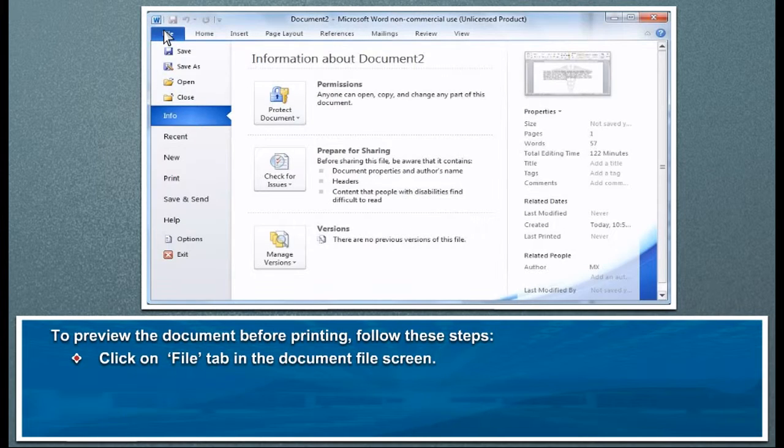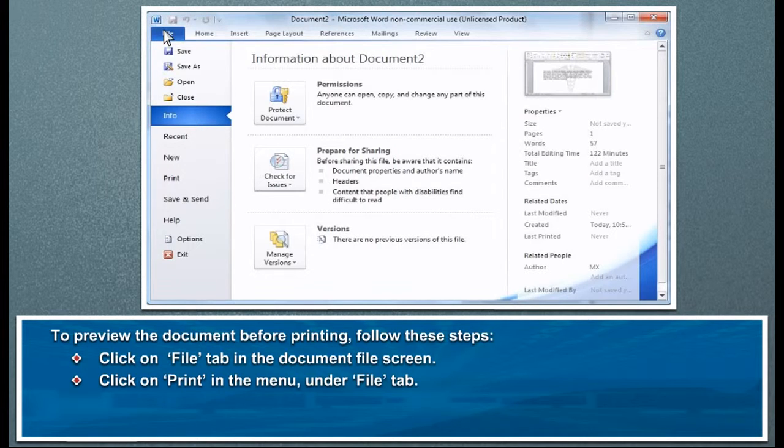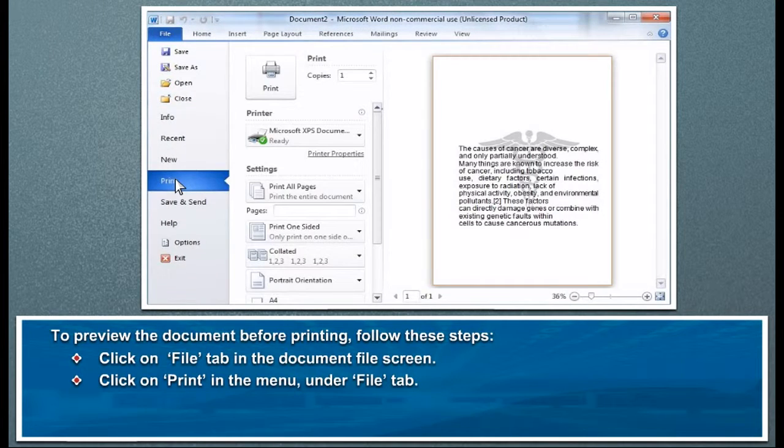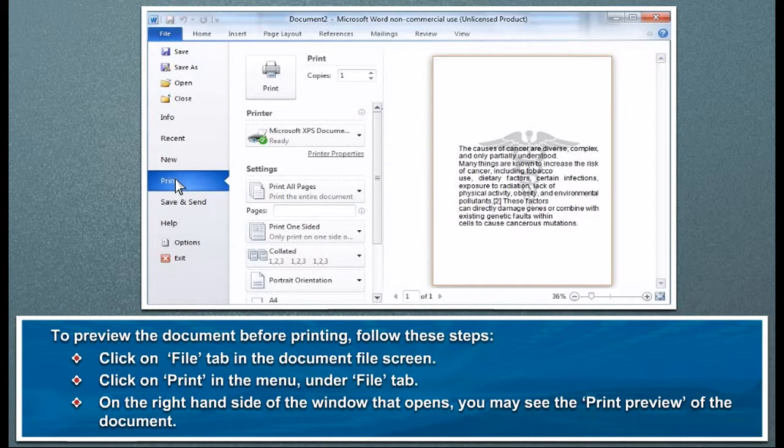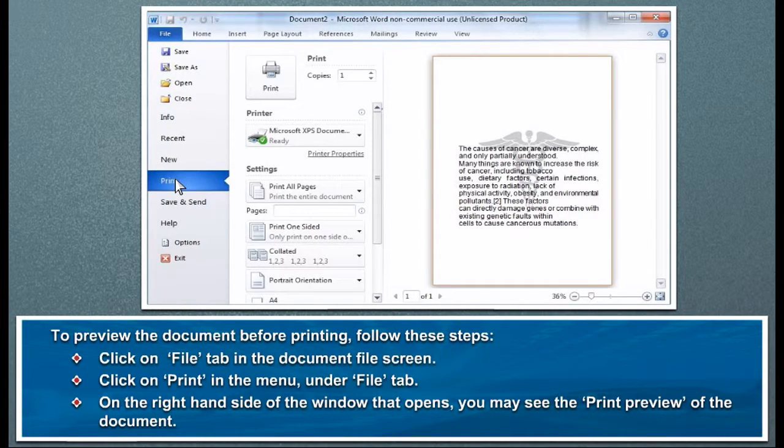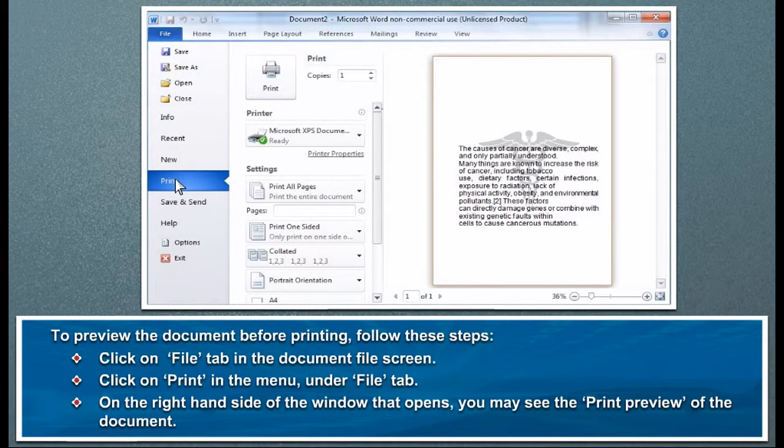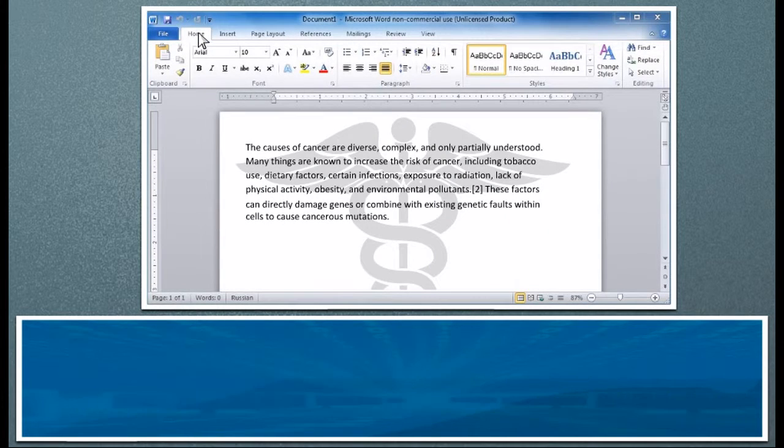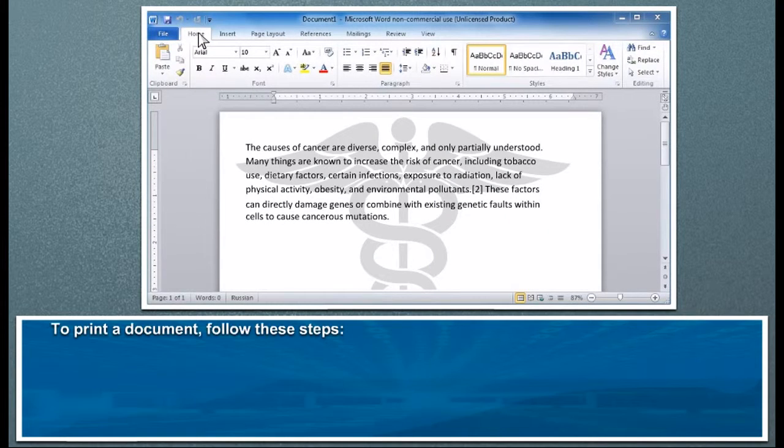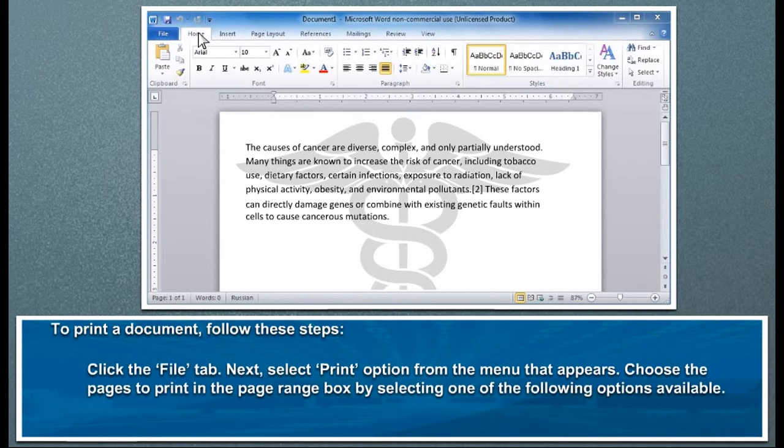In the document file screen, click on Print in the menu under File tab. On the right hand side of the window that opens, you may see the print preview of the document.